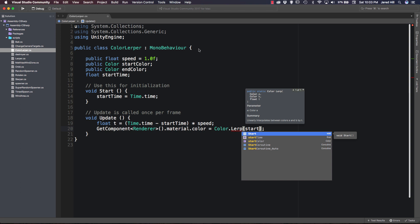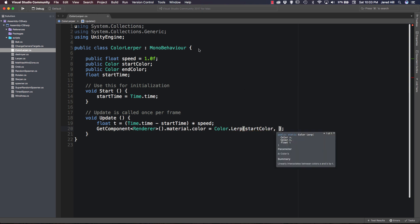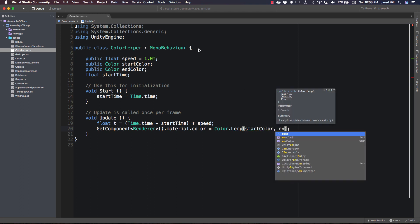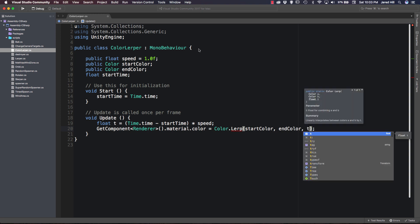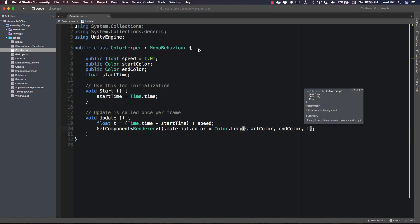Start color as our first parameter. End color as our second parameter. And finally, for our float, we're going to pass t.